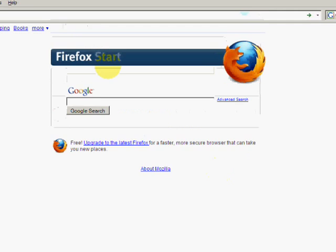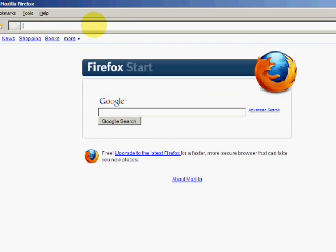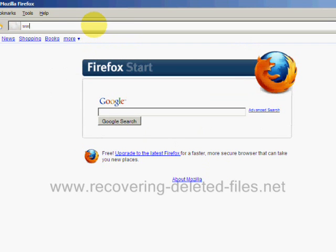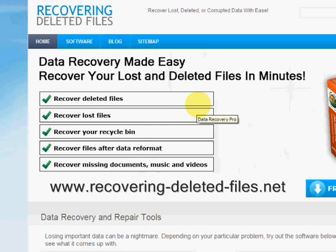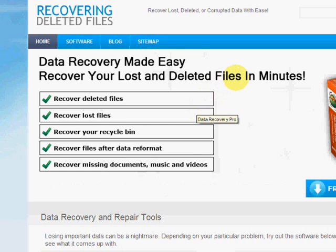So what we're going to do is go to the website www.recovering-deleted-files.net. And here we are.